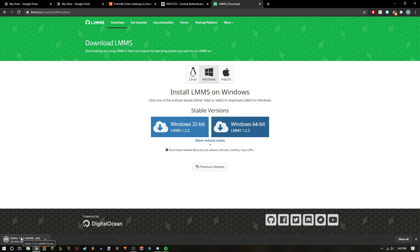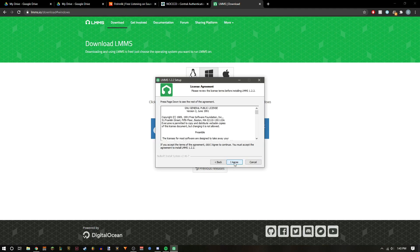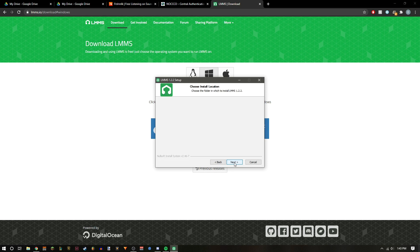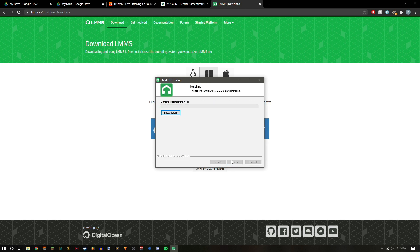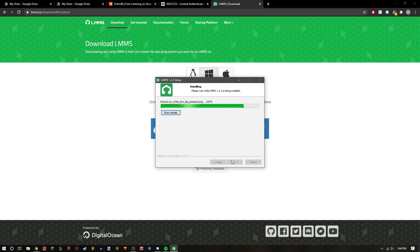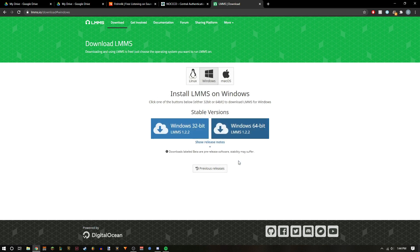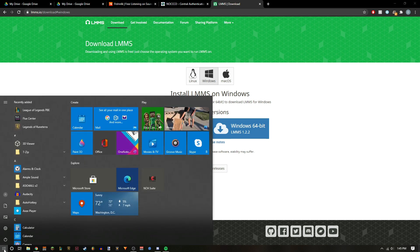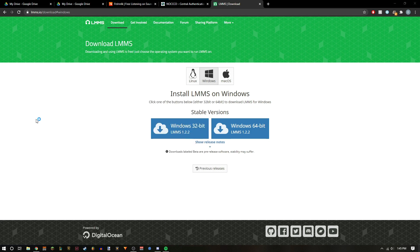Once you're done installing it, go to your start and search up LMMS and just click that.